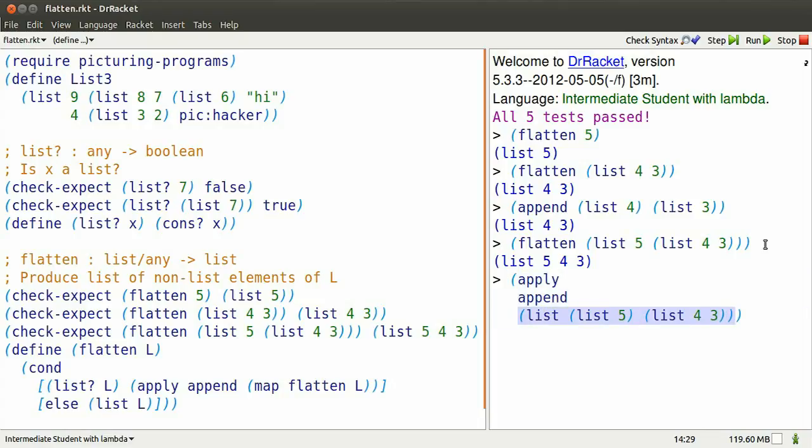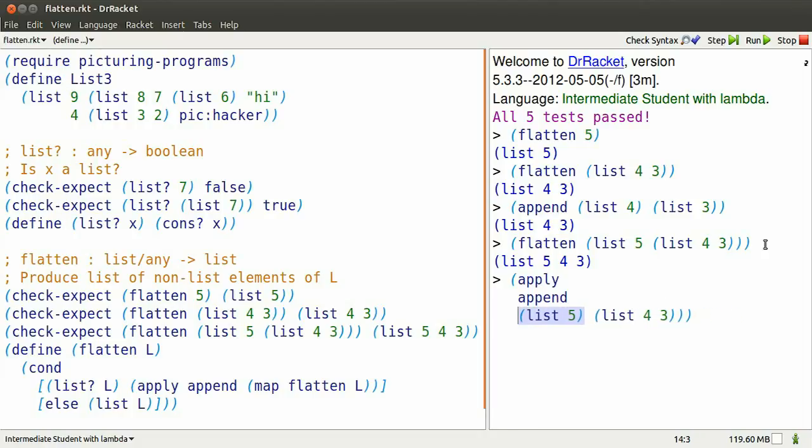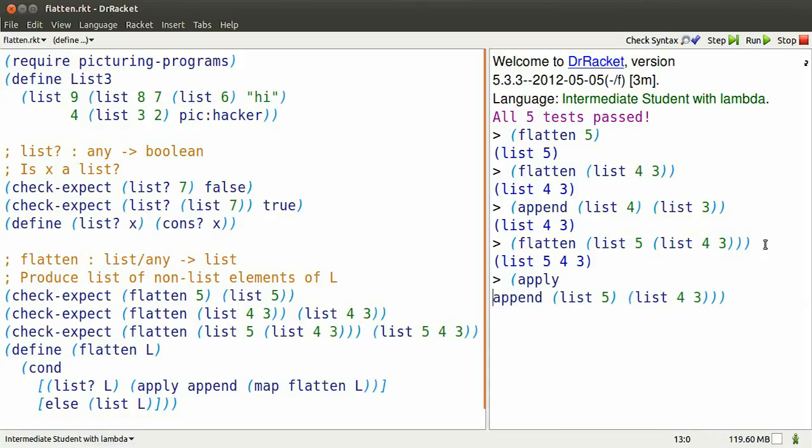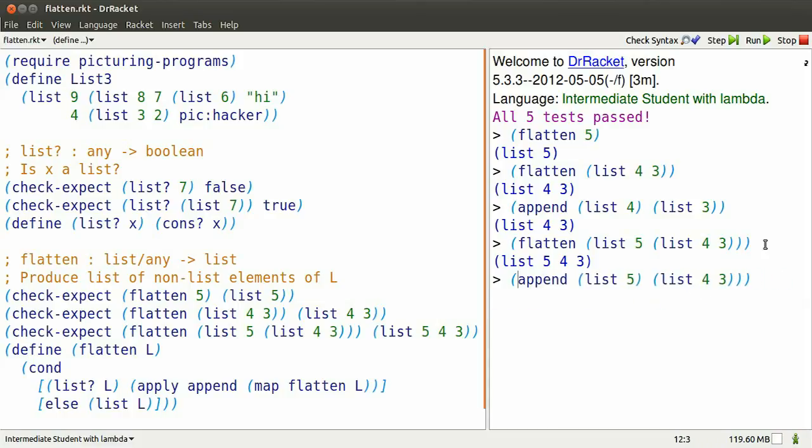Now we apply append to that. So we're going to append these two smaller lists. Getting back the flat list 5, 4, 3.